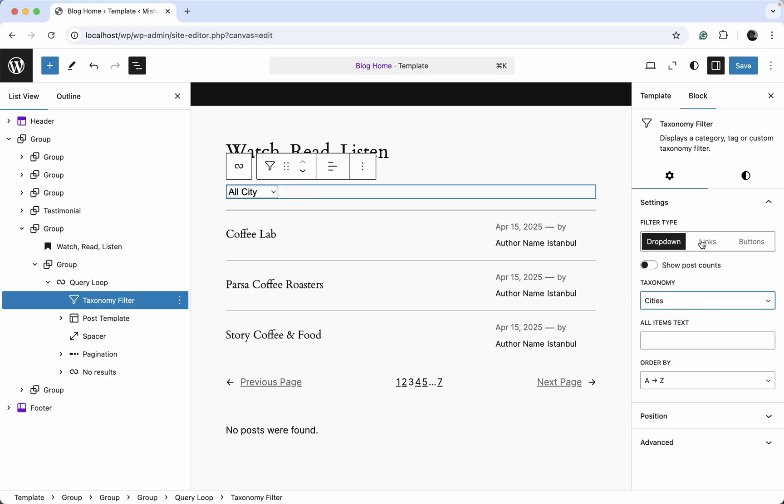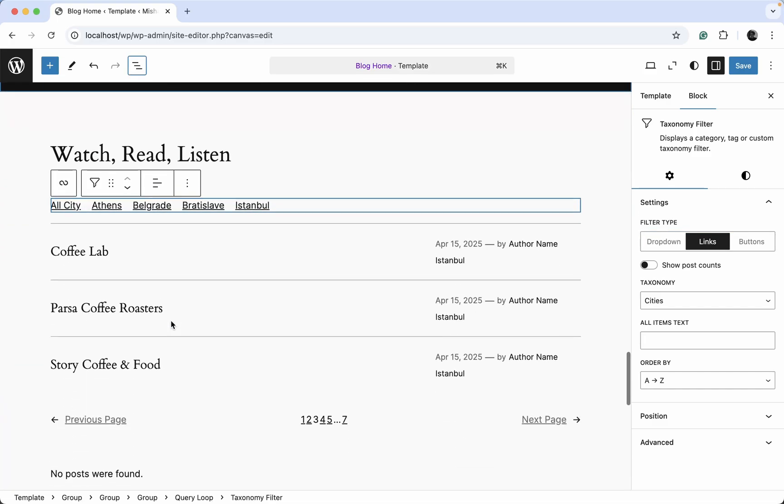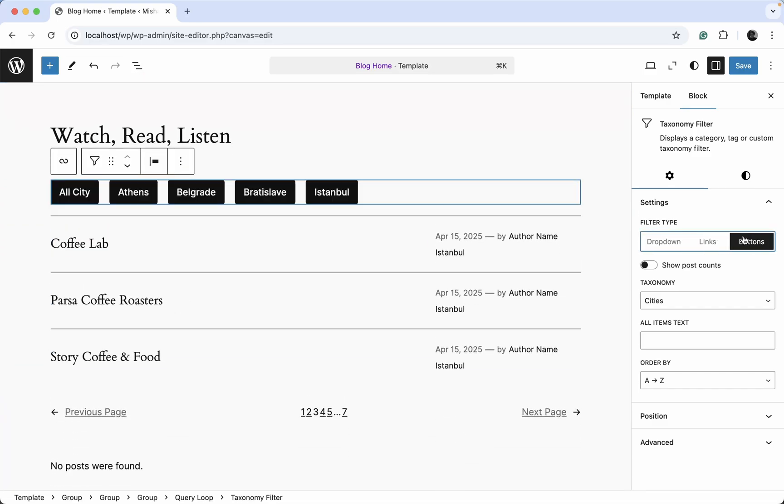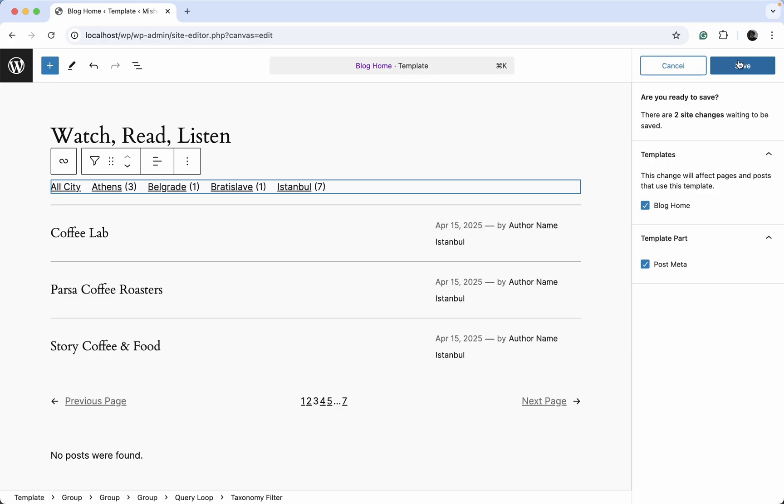And if you want, you can also change the filter how it looks. For example, we can display it as links, as buttons. Let's just display it as links and use this show post counts option. Save.